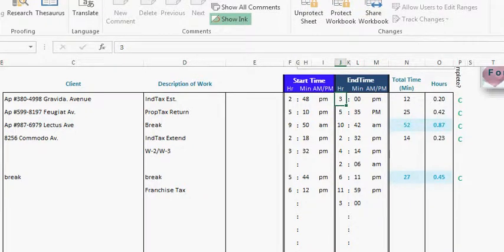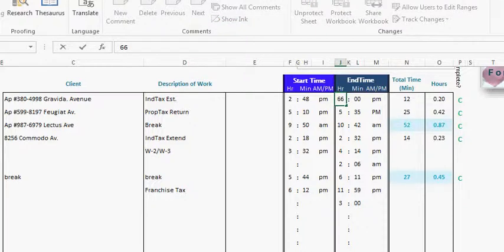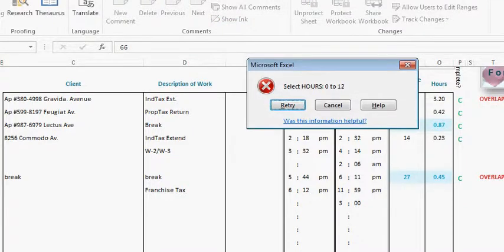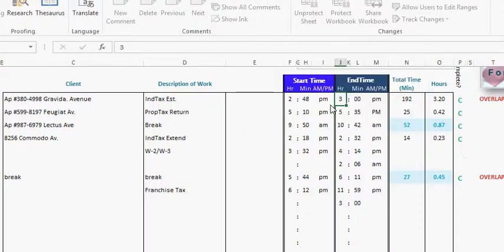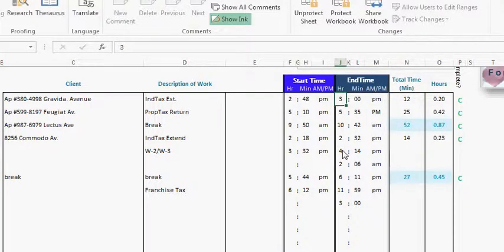No, again the data validation won't allow it. There's no 66 hour.